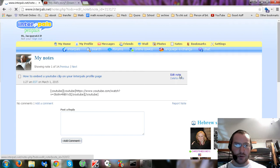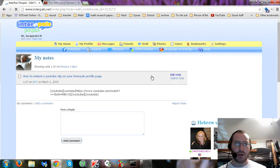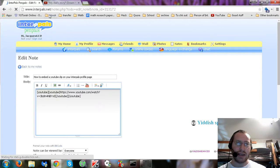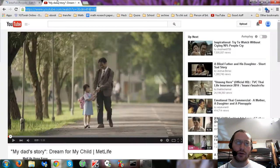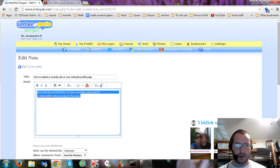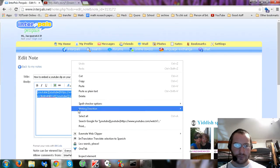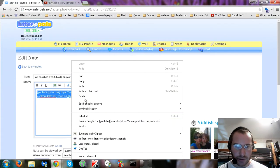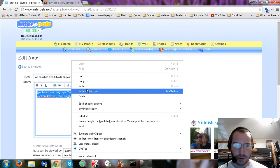Instead what we have to do is we want just the end of the URL, just the part that comes after the equals sign.